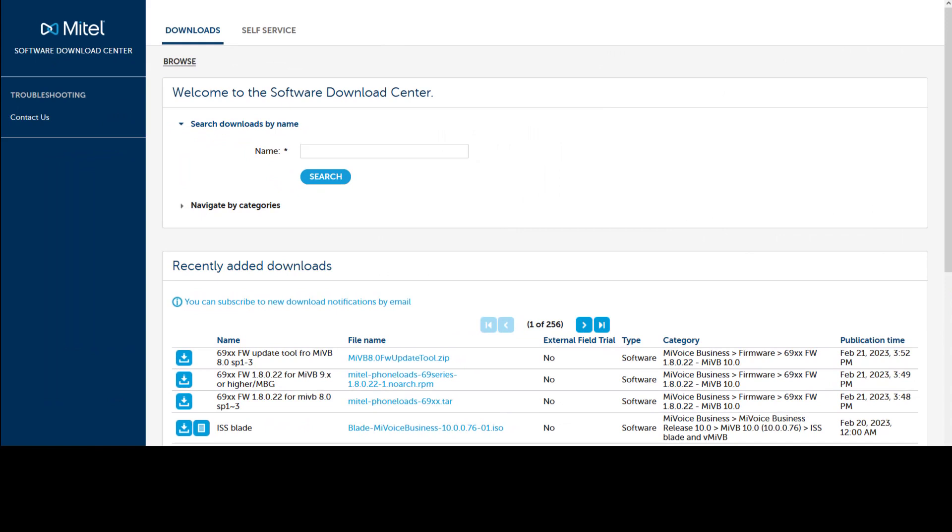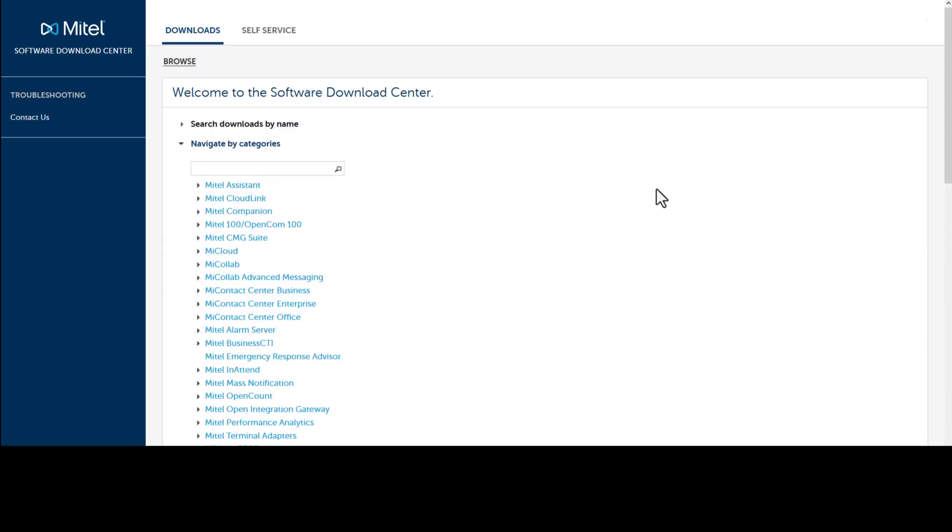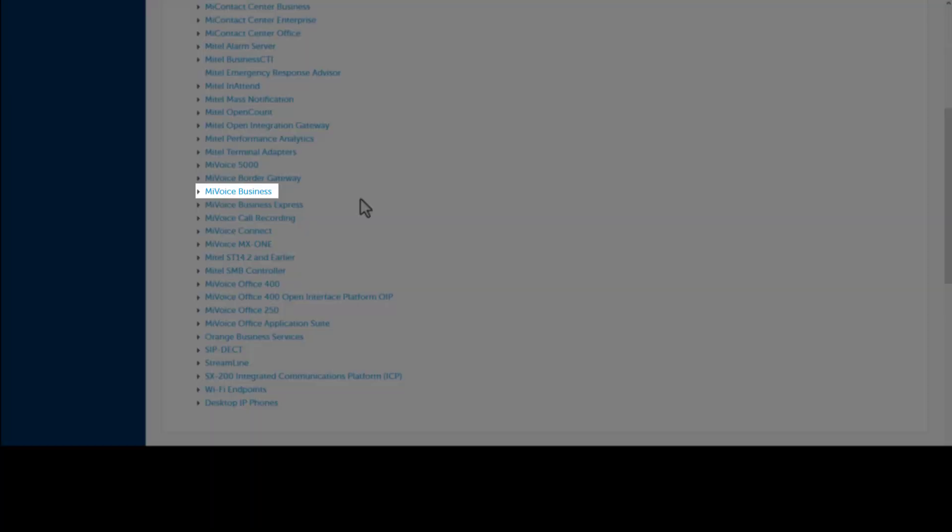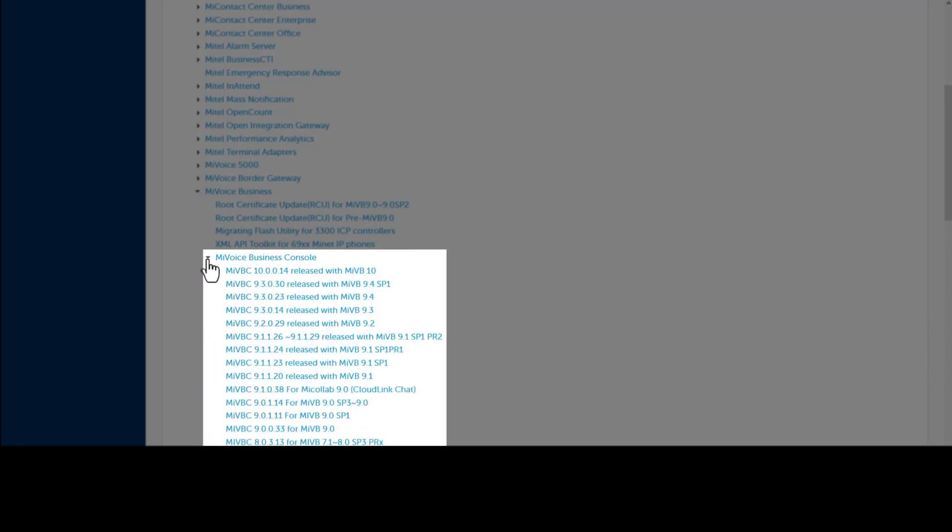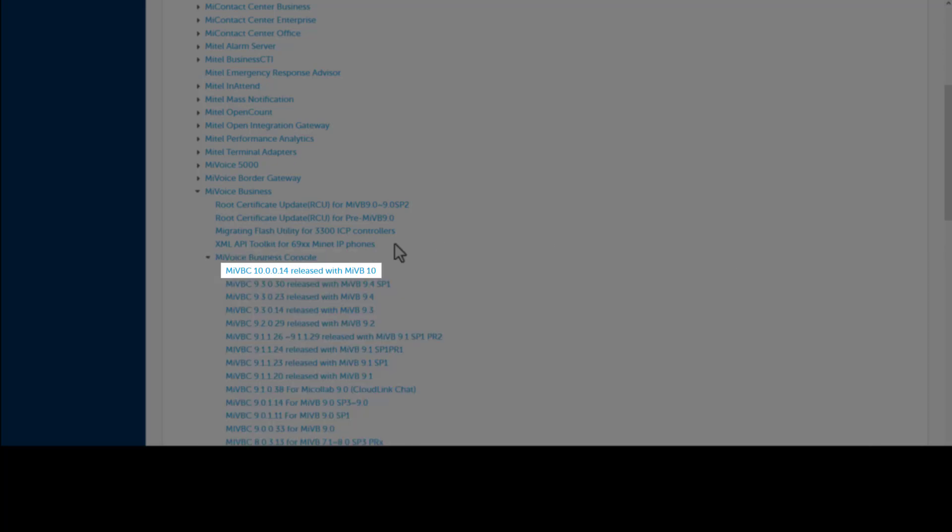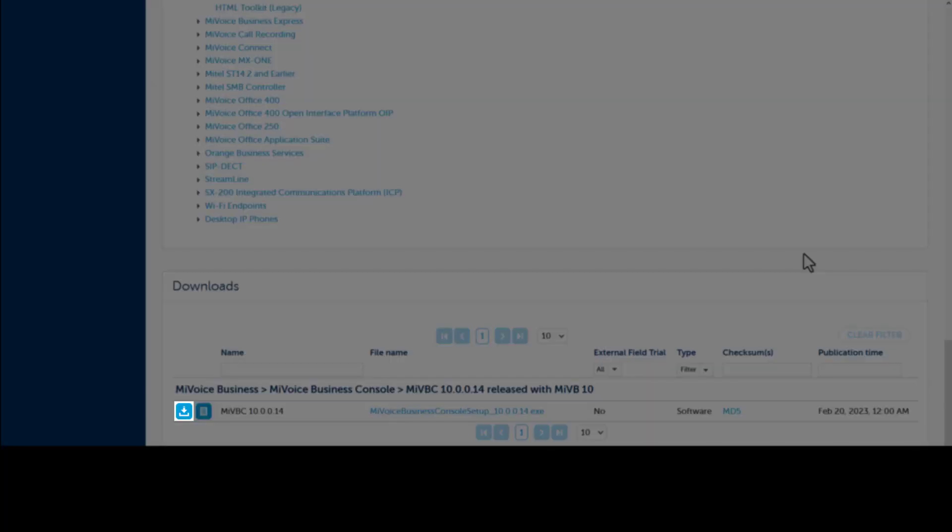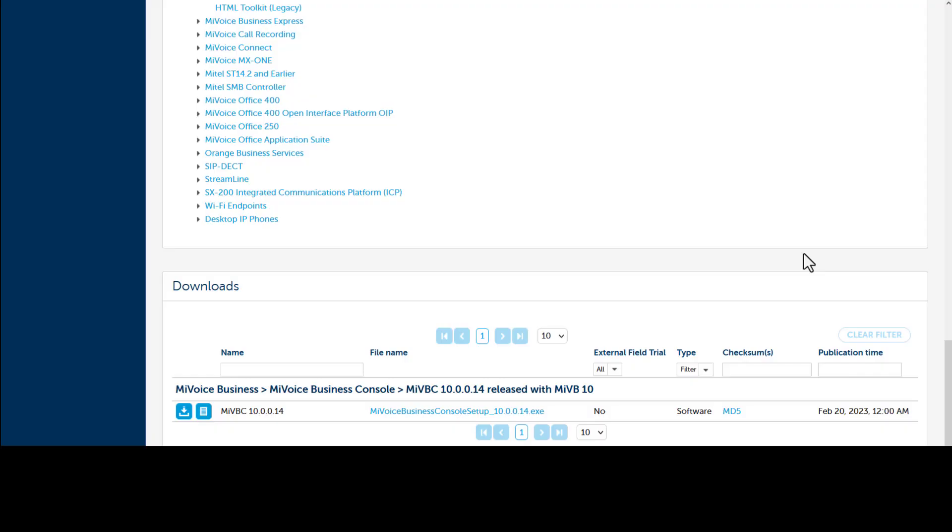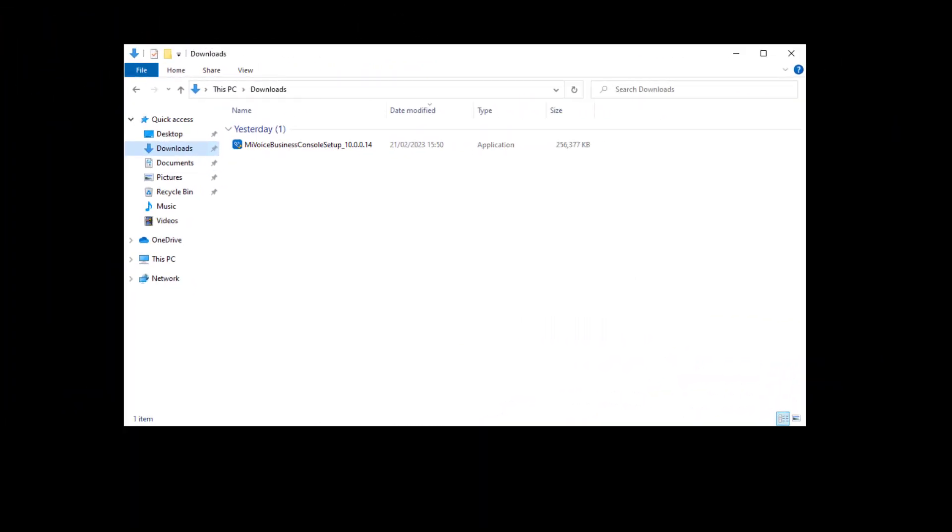The MyVoice Business Console software can be downloaded from the Mitel Software Download Center, which is found in your MyAccess menu. Click Navigate by Categories, scroll down to the MyVoice Business section and expand it. Expand the MyVoice Business Console link. All current and previous console software versions are available for download. Click the link for the console version that matches your MyVoice Business system's version. Scroll to the bottom of the page, click the Download button. This starts the download of your MyVoice Business Console software.